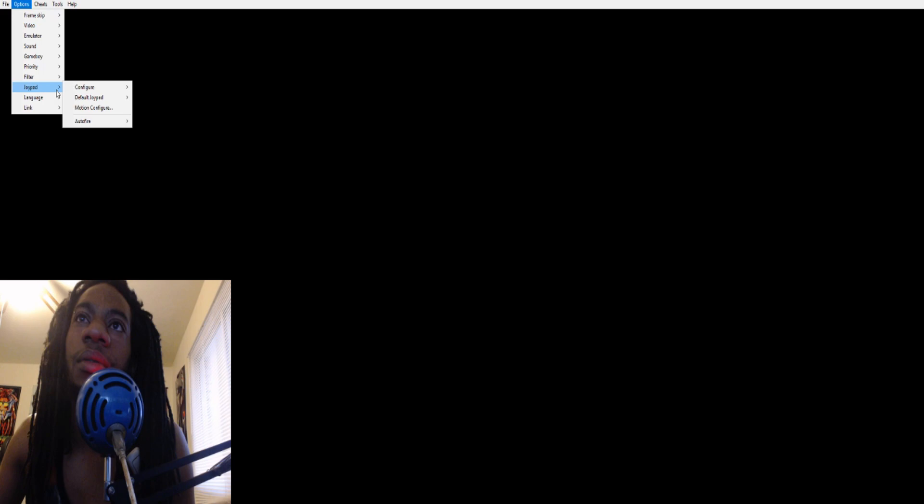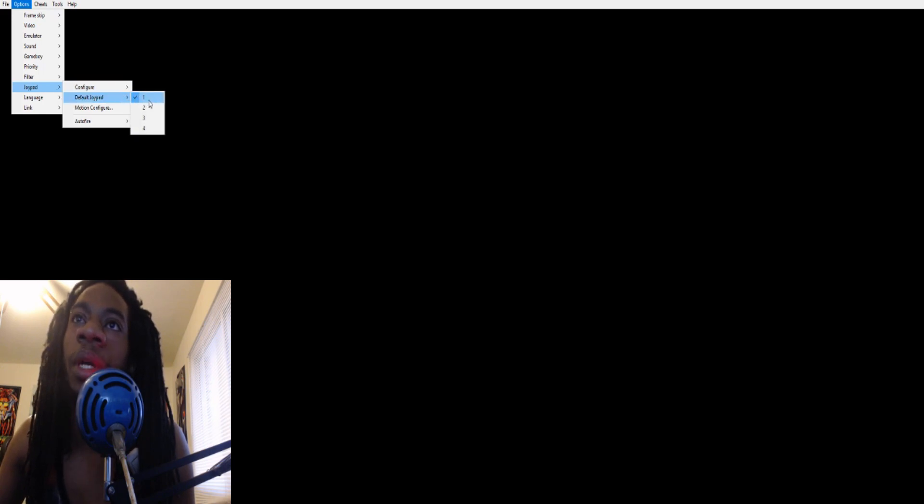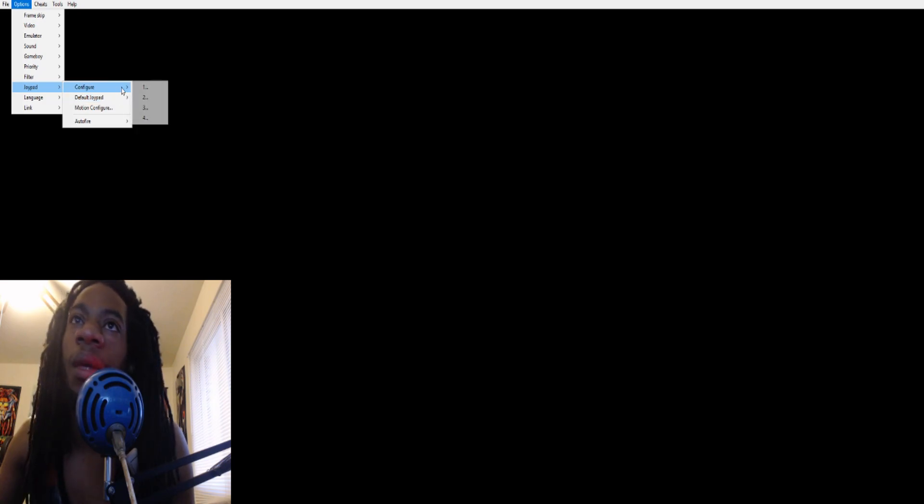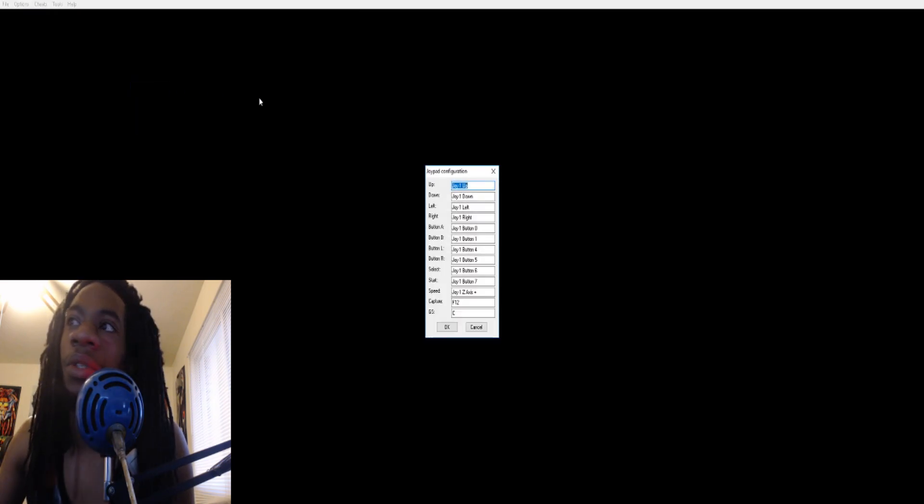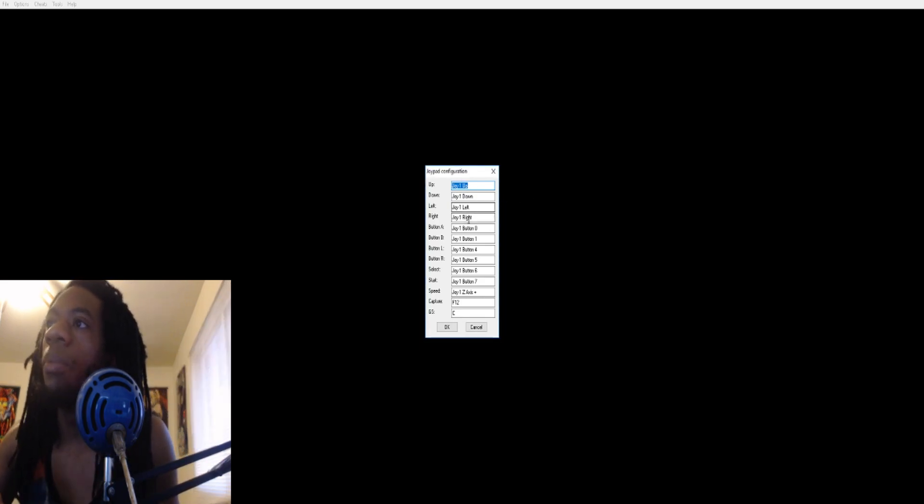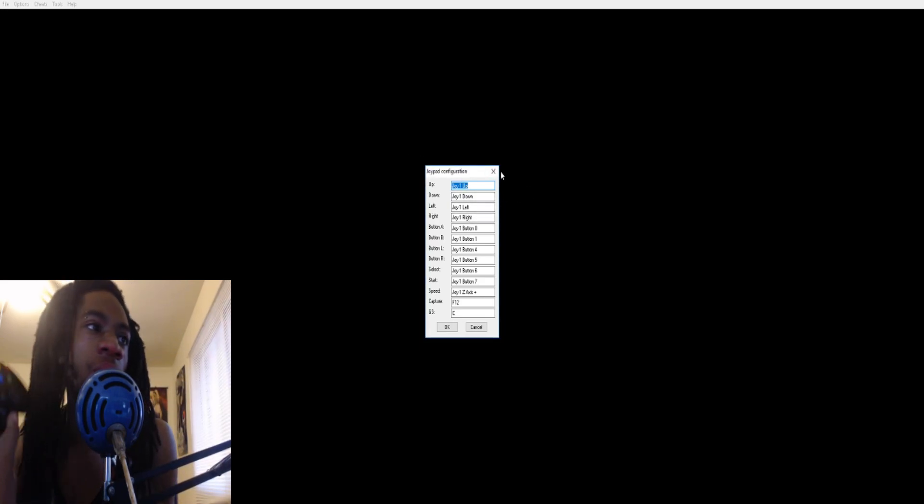Actually, I'm gonna close it real quick so I can make it full screen. Alright, so we go to Options, Joypad, Configure number one. I think you've got to put default joypad at one too before you do this, so put default at one. So configure one first, one right here.